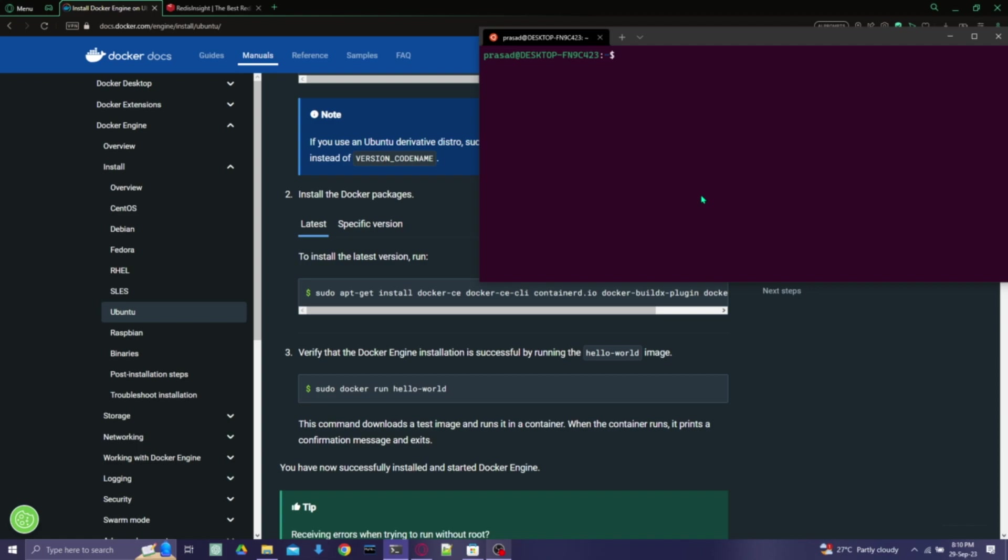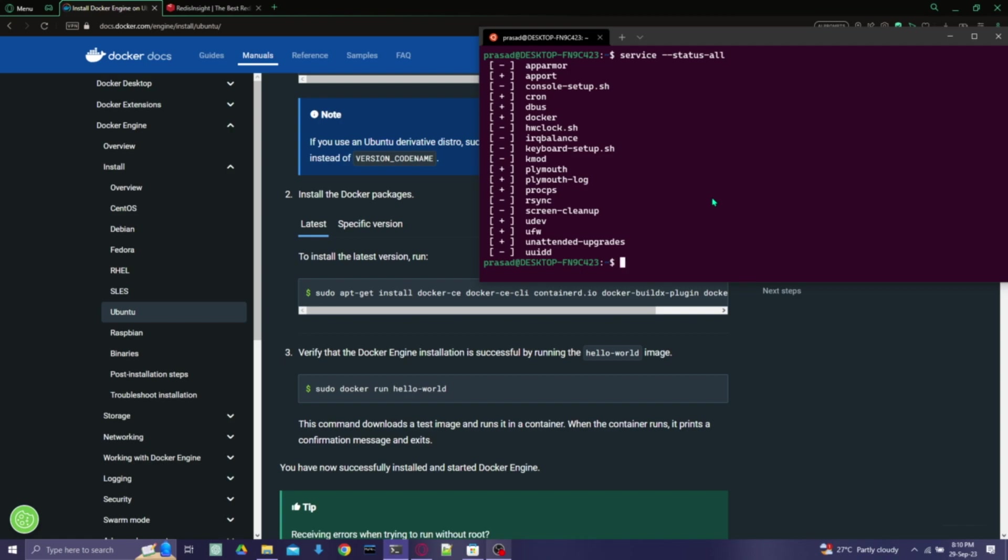And we'll just check if it is up there in Ubuntu. Yeah, here we can see the Docker is setup. So thanks guys for watching and make sure you subscribe.